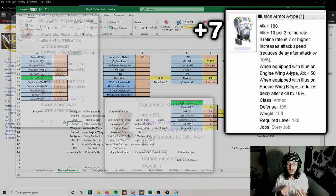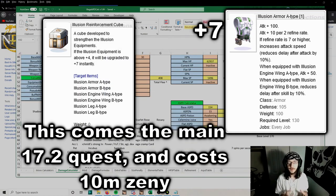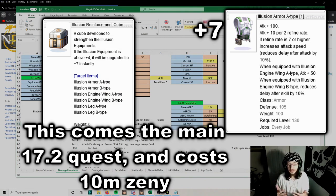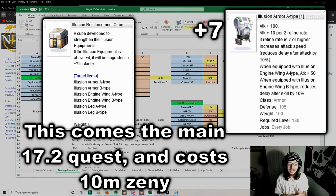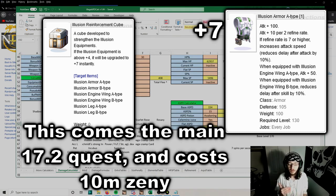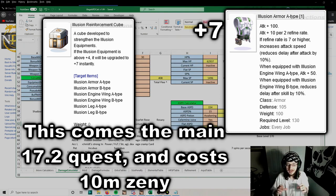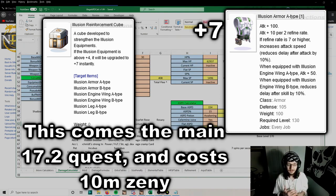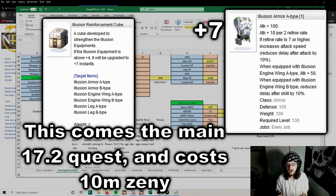You can plus 7 Illusion Armor with the reinforcement cube from Varmunt's Mansion in the 17.2 quest line. In order to actually buy the cube yourself, you need to at least do the first quest of 17.2, and you can buy it in one of the shops inside the mansion garden for 10 million zenny. Basically, it just makes your plus 4 armor into a plus 7 with no chance to fail.